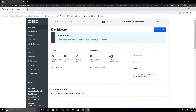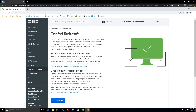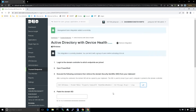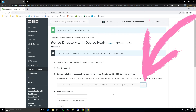Let's get started. We're in the Duo Admin Console. Let's click on Trusted Endpoints. We're going to use Active Directory — it's Windows — so let's go ahead and add that. Now let's copy the command that we're going to run on our domain controllers.